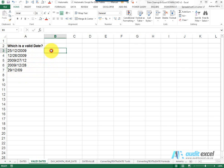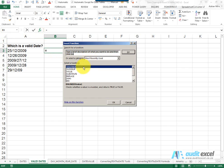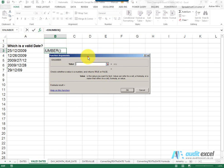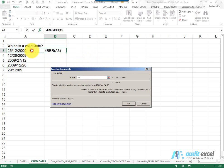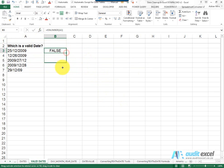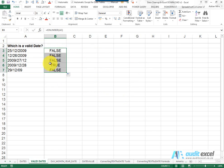Another way to test for a valid date is to make use of the ISNUMBER formula in Excel. All this does is point at a cell and tell you whether it is a number or not. You'll see it says FALSE for anything that Excel doesn't see as a number, and TRUE for what it does see as a number. Keeping in mind that in Excel a date is merely a number from the 1st of January 1900, this will give you a good indication of what dates Excel sees as valid and which it doesn't.